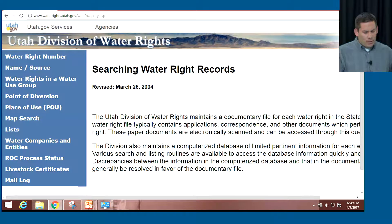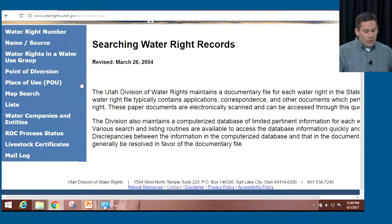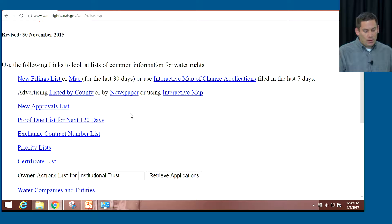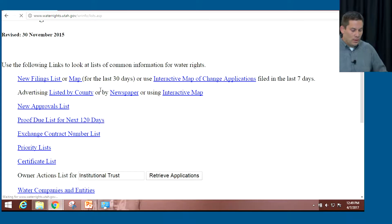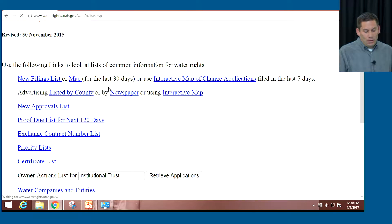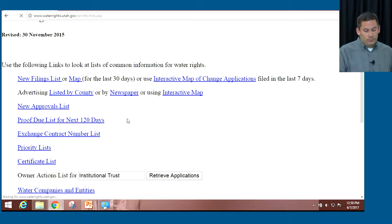Any of these searches would probably need to be used in tandem to find all of your water rights. We went over how to search by the water right number, the source, by the point of diversion, and how to use the map. We also have a few more searches to show. We have this lists section, and any of these links can be clicked on. As an example, we have a new filings list which will generate a list of water rights filed within the last 30 days.